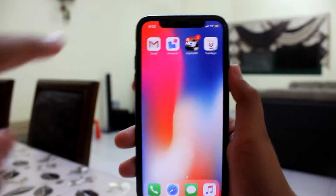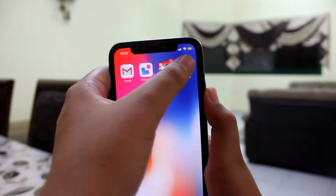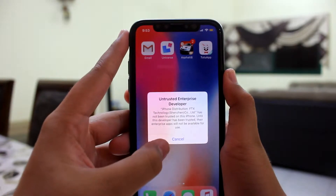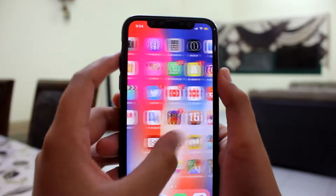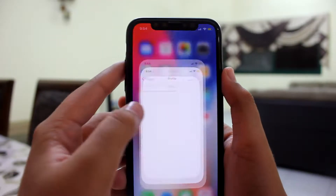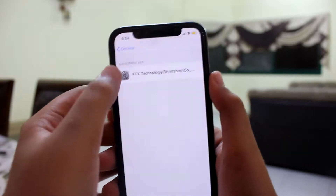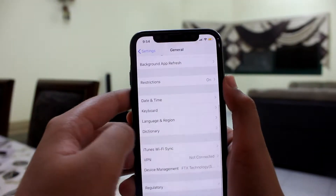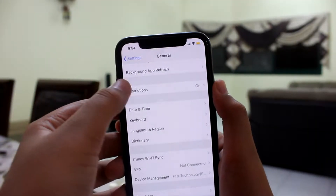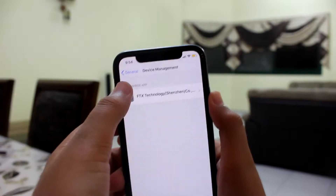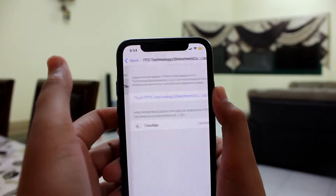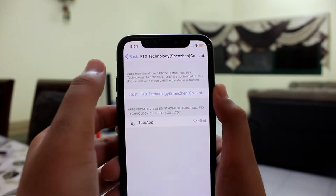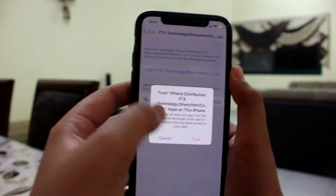TuTuApp is now installed, but it is gonna say Untrusted Enterprise Developer. As we all know, we just head over to Settings, then General, Profiles and Device Management, go over to FTX Technology and hit Trust.